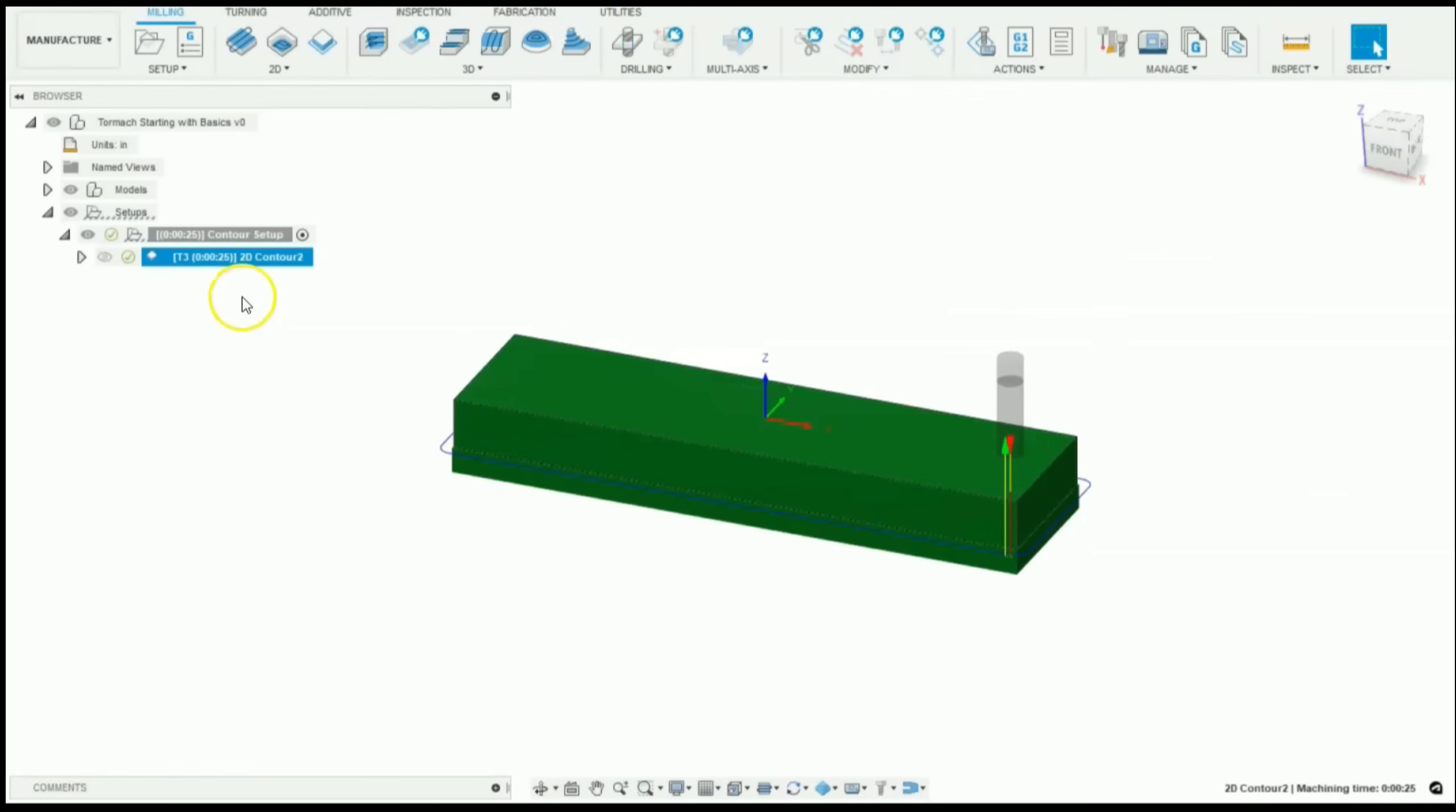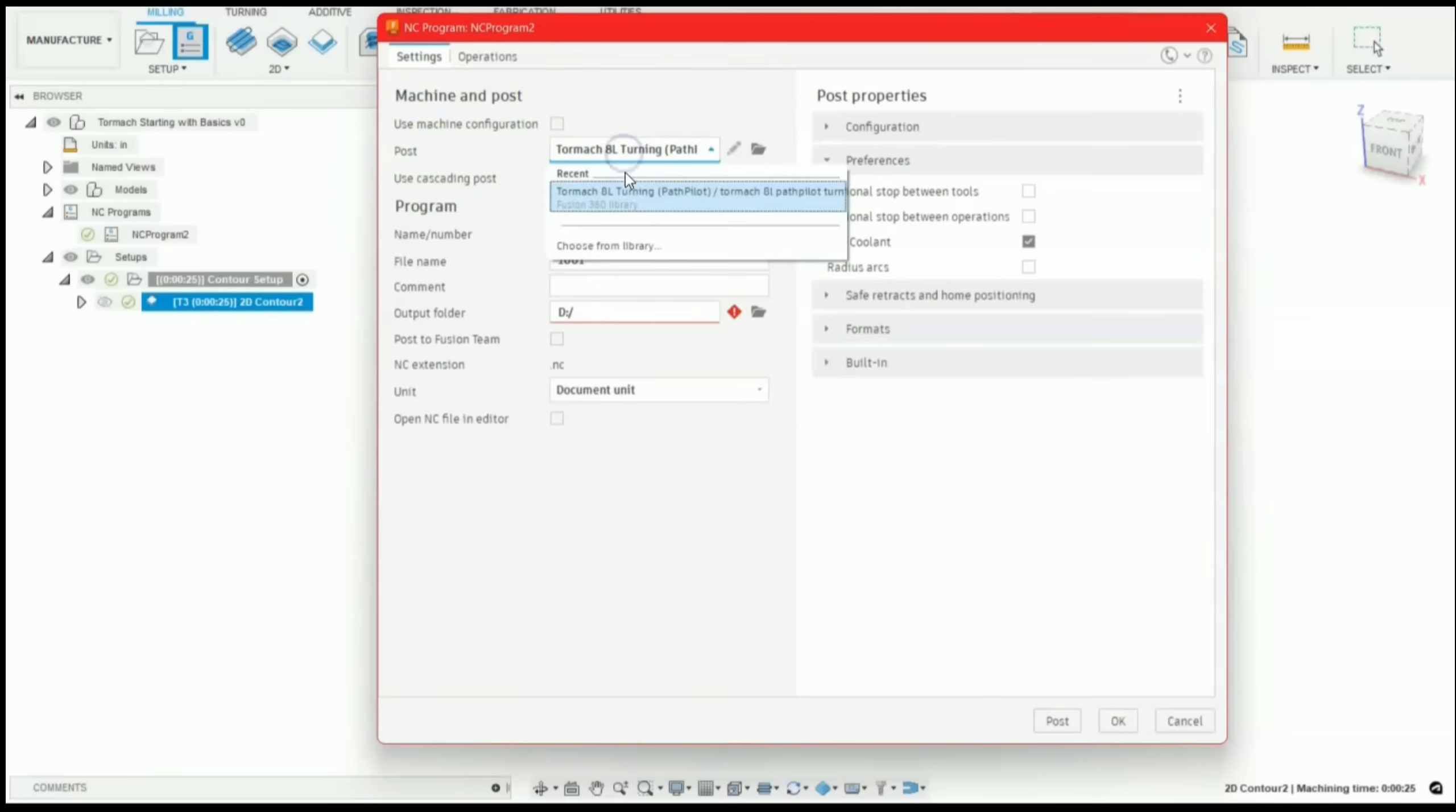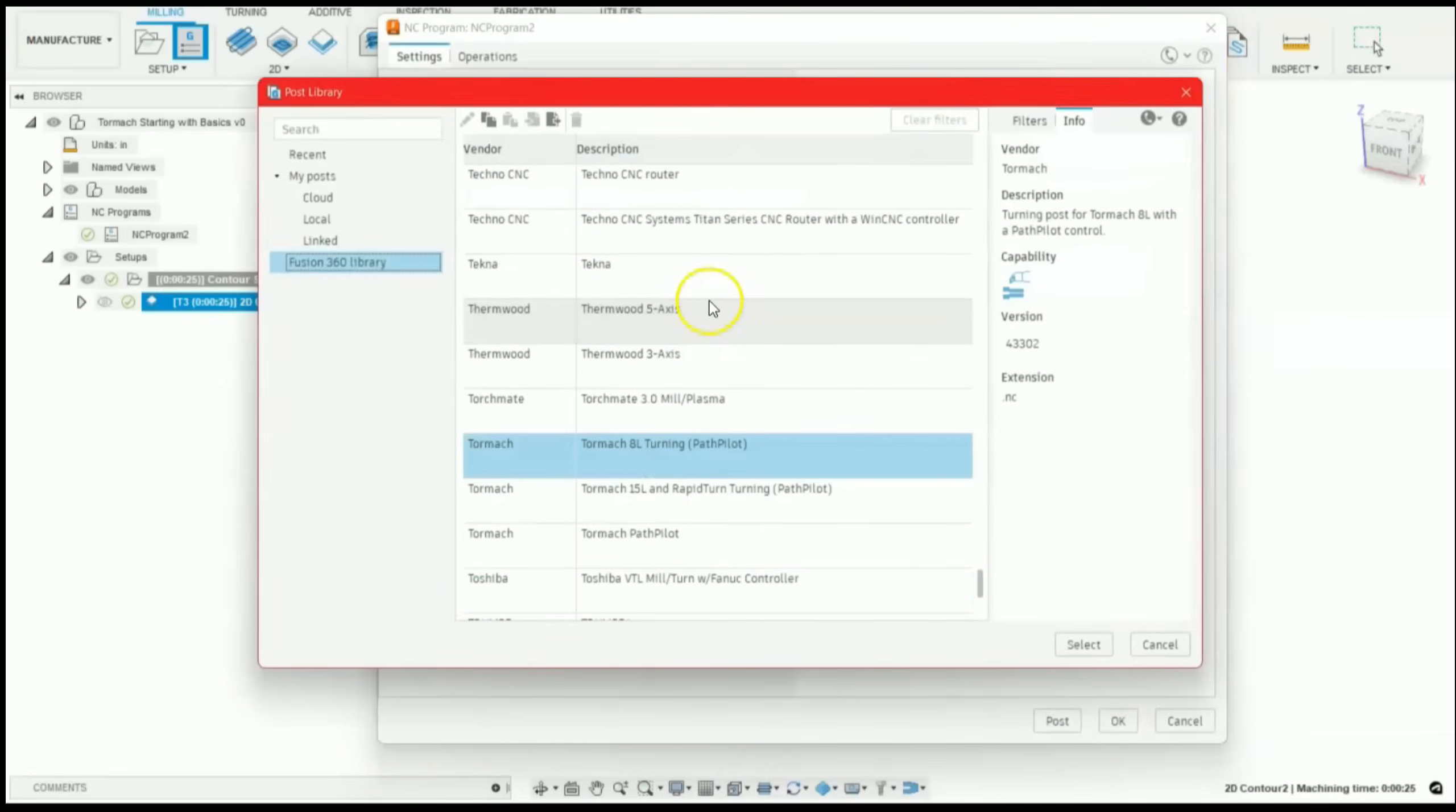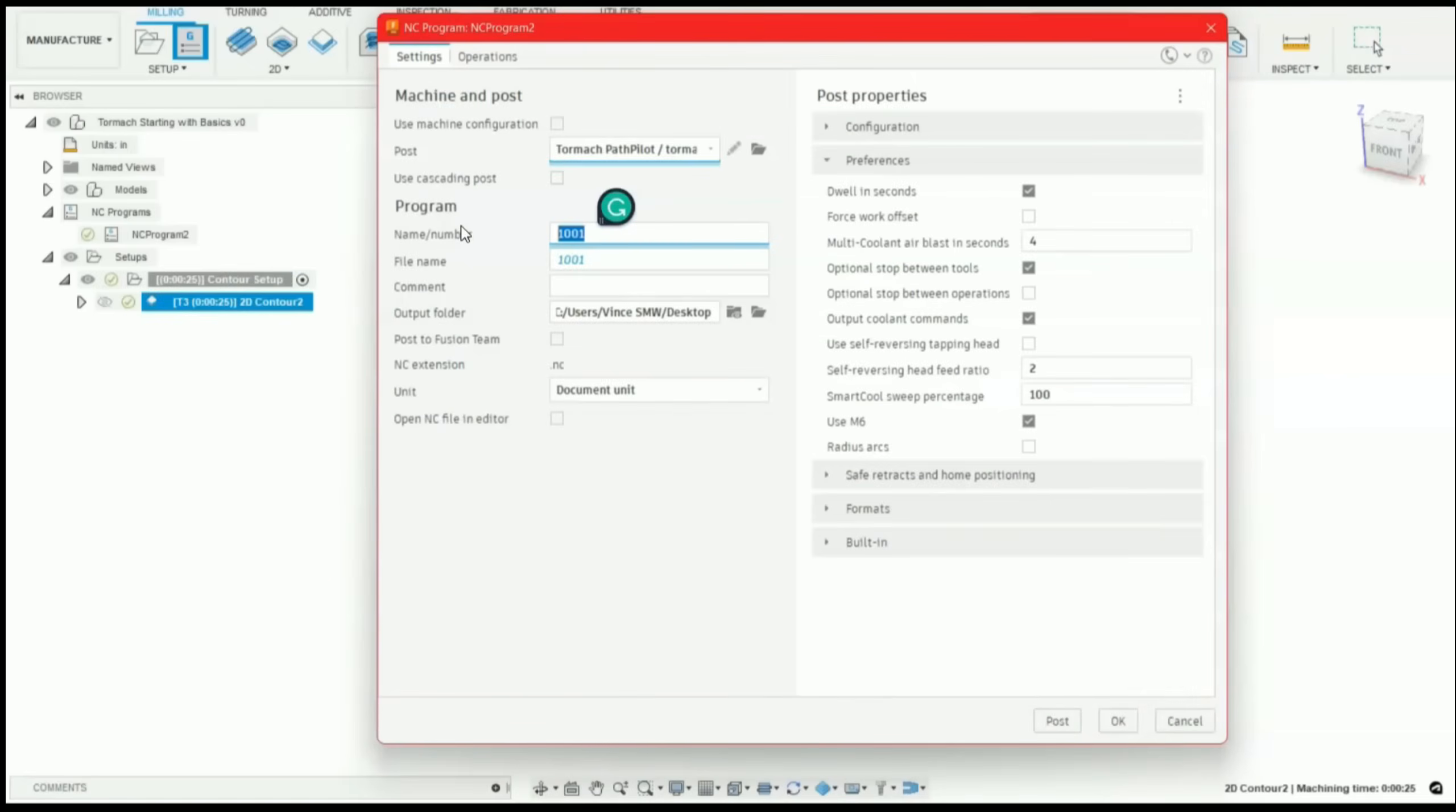And now what we have to do is create an NC program. So what you're going to do is come up here, click NC program. And under post, you're going to want to select the post for your machine. So we're using a Tormach PathPilot. I'll select that.